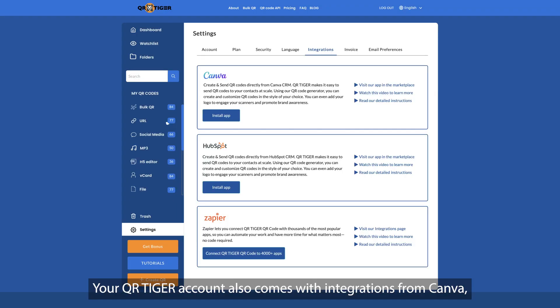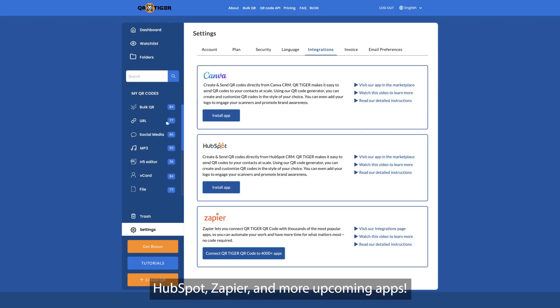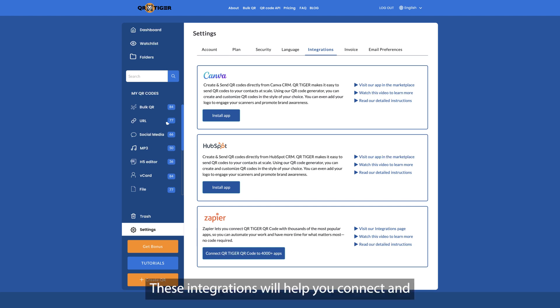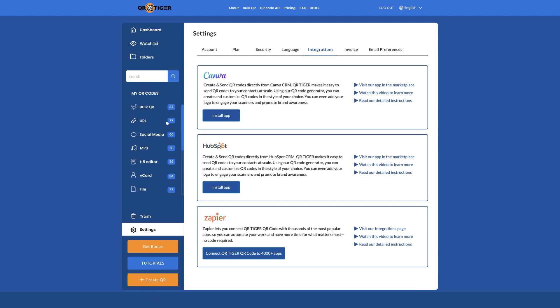Your QR Tiger account also comes with integrations from Canva, HubSpot, Zapier, and more upcoming apps. These integrations will help you connect and work between apps seamlessly.